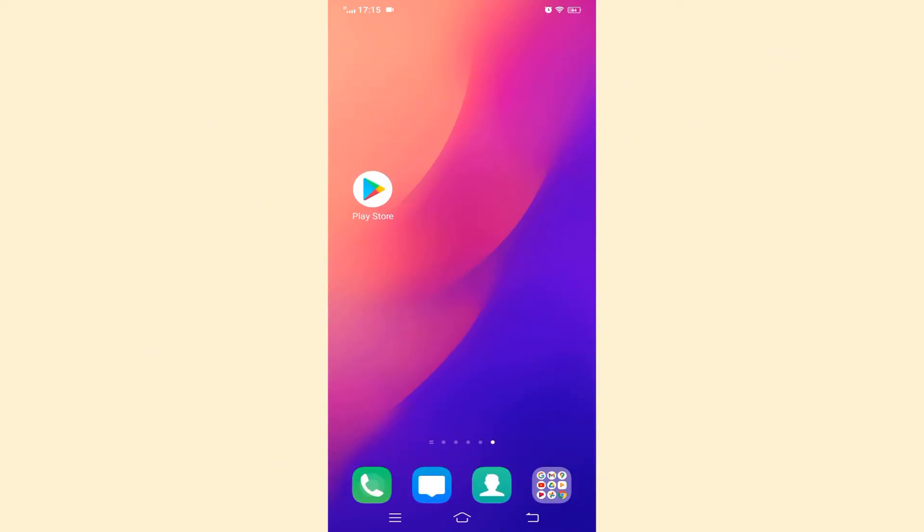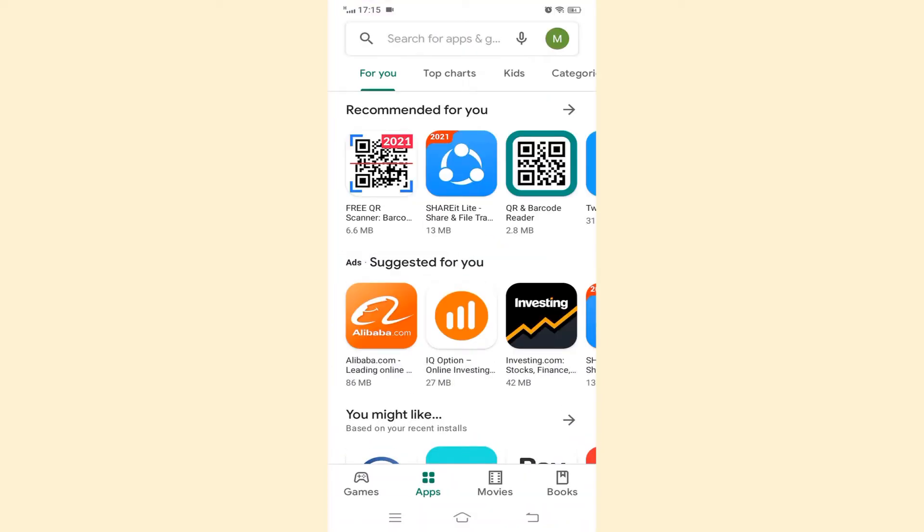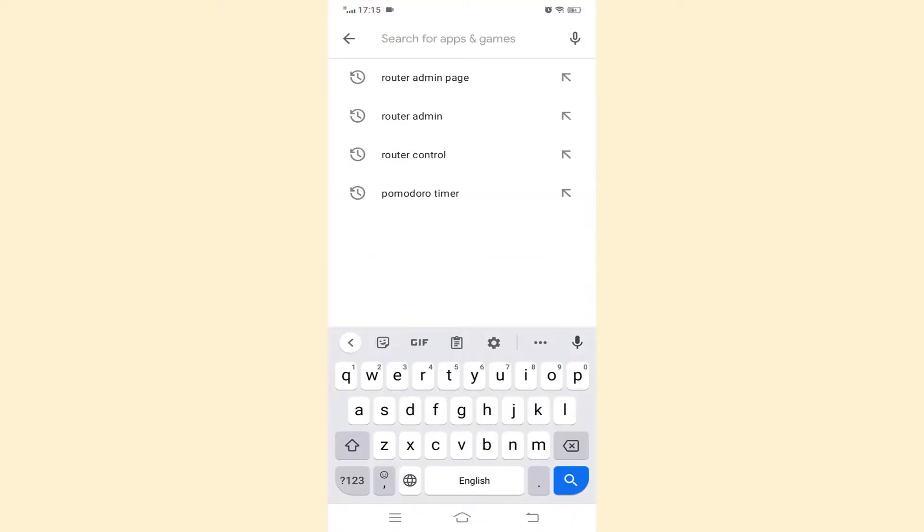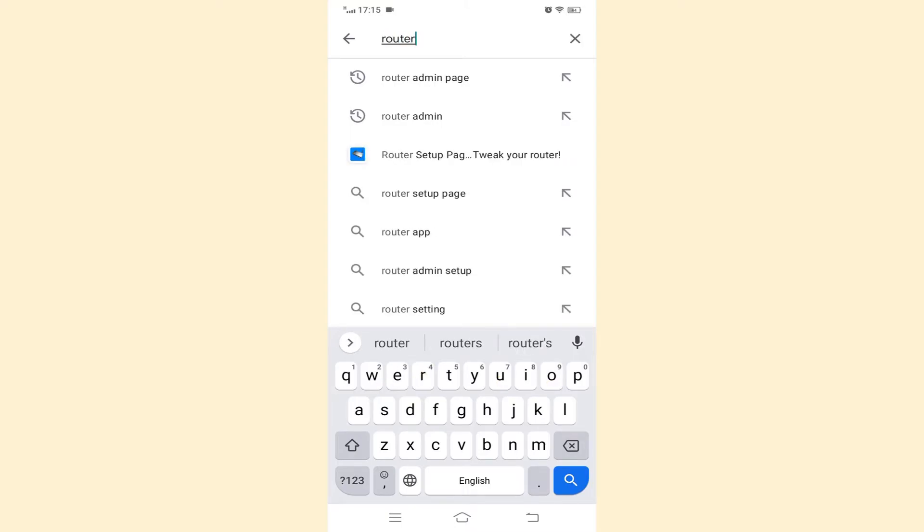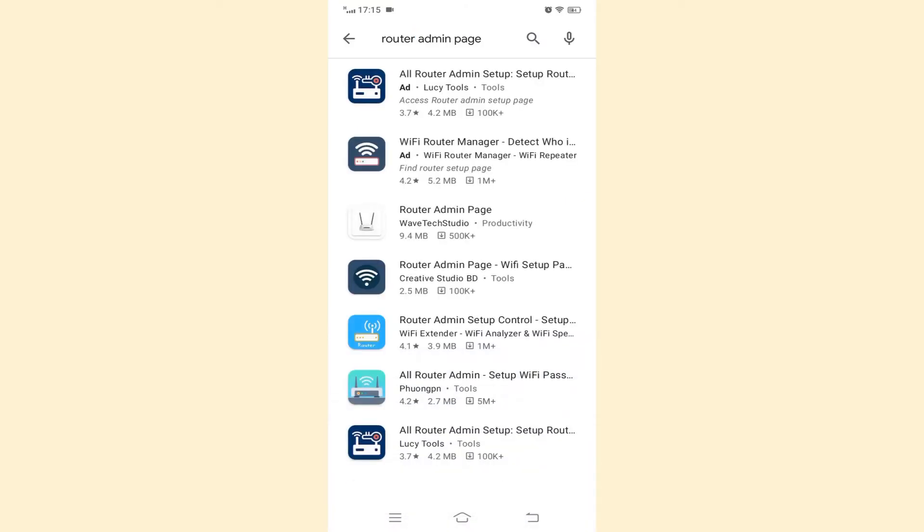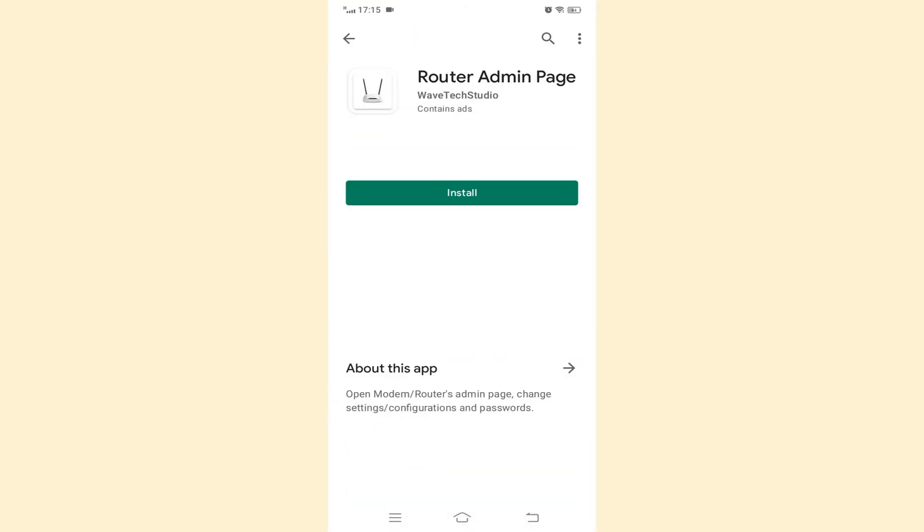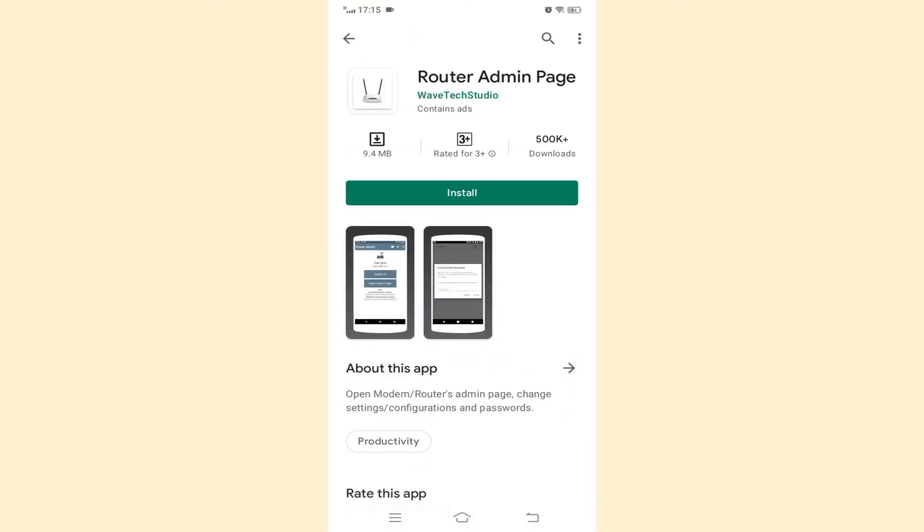Alternately, you can install an app like router admin page, which can also display this information. Enter play store app. Type router admin page in the search area. Then press the search icon. Find the router admin page app and click it. Then install this app.